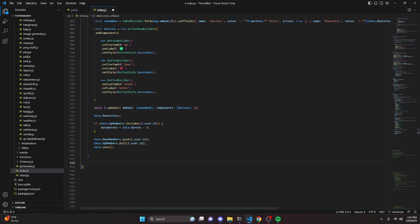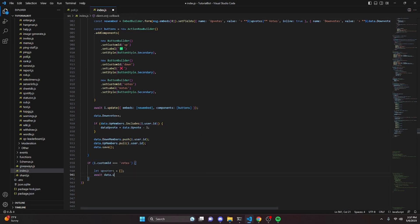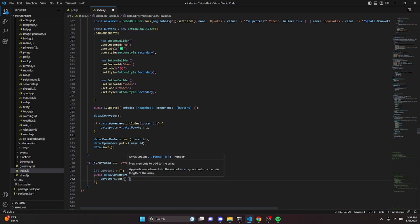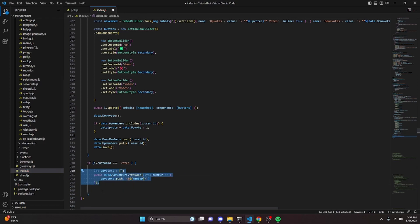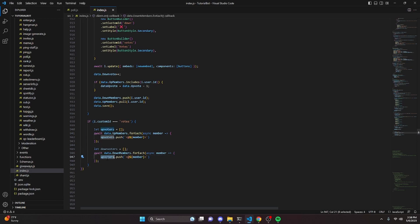Now for the votes button: if i.customId equals 'votes', we set let upvoters as an empty array and await data.upMembers.forEach with async member arrow function, pushing a mention string for each member. We do the same for downvoters: let downvoters as an empty array, await data.downMembers.forEach, pushing mention strings for each downvoting member.